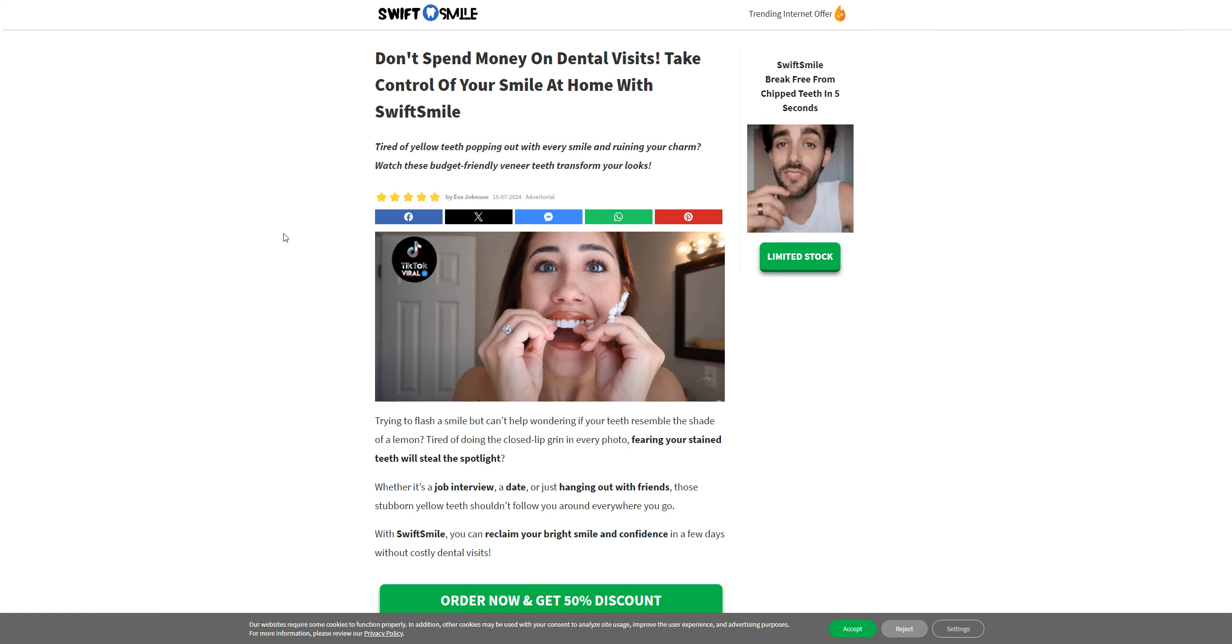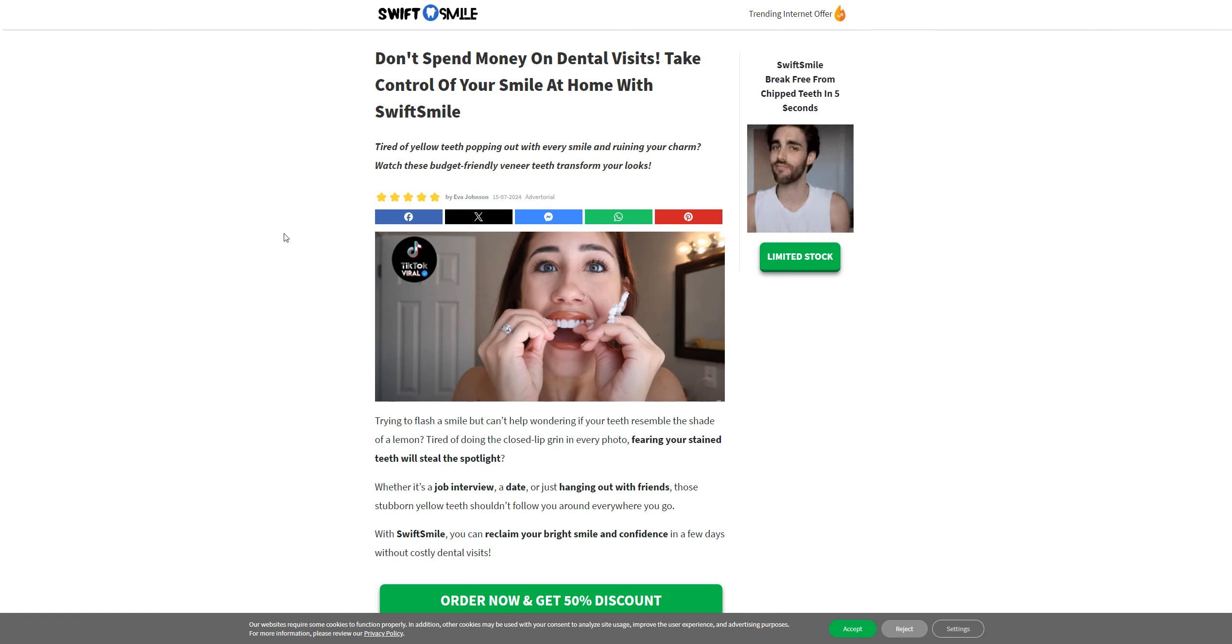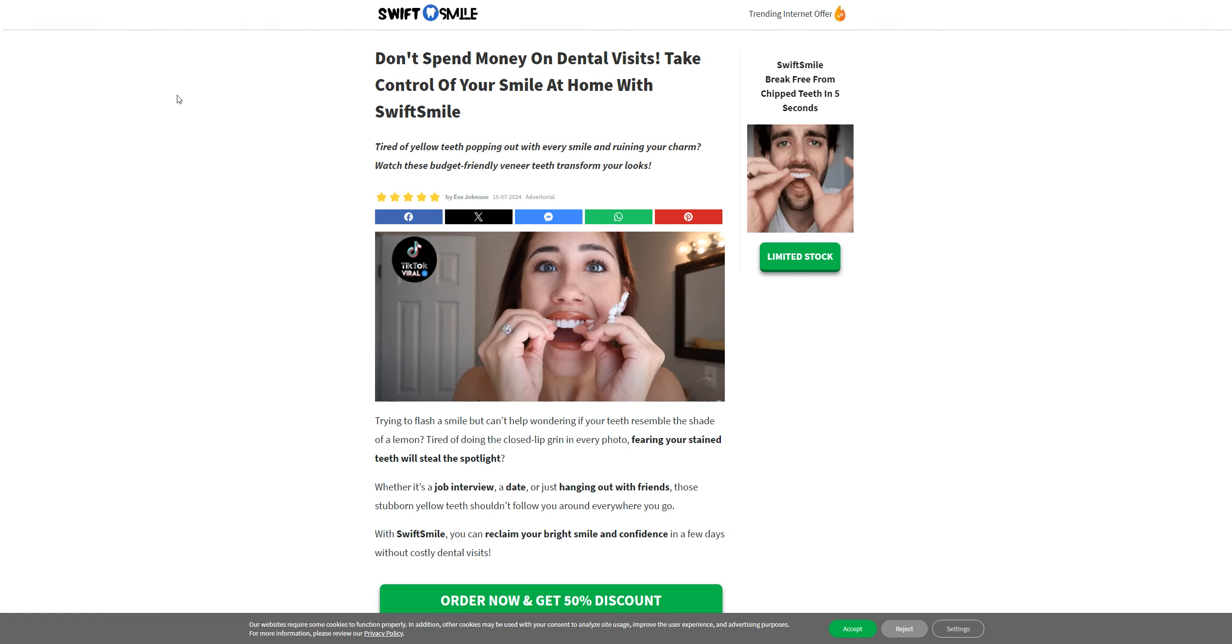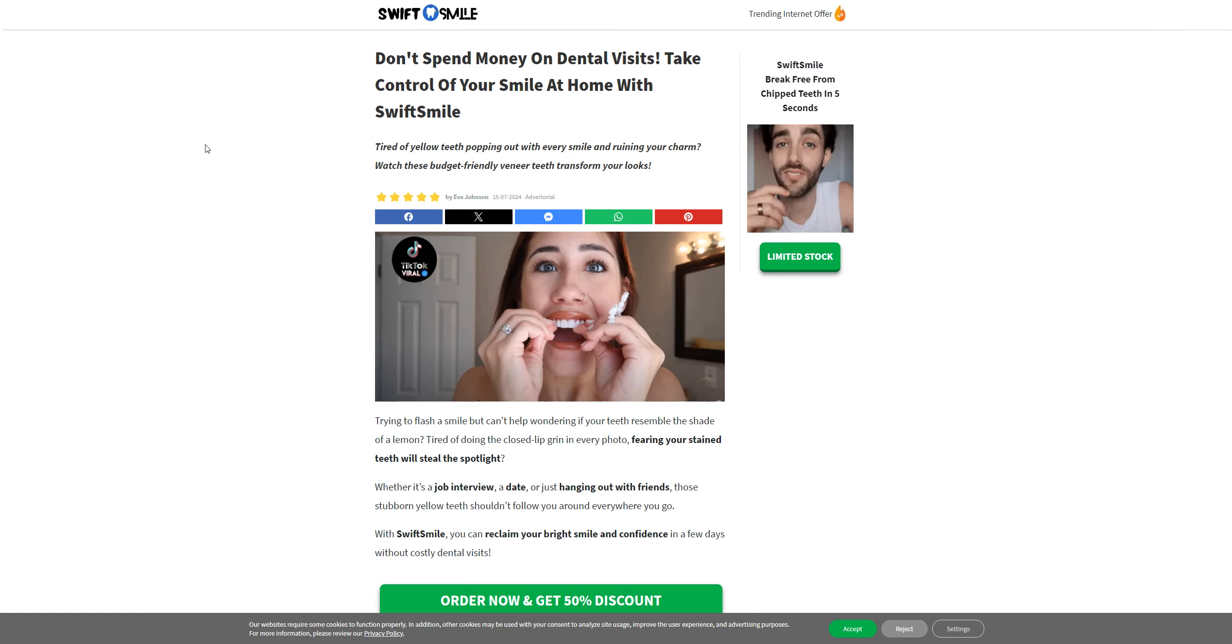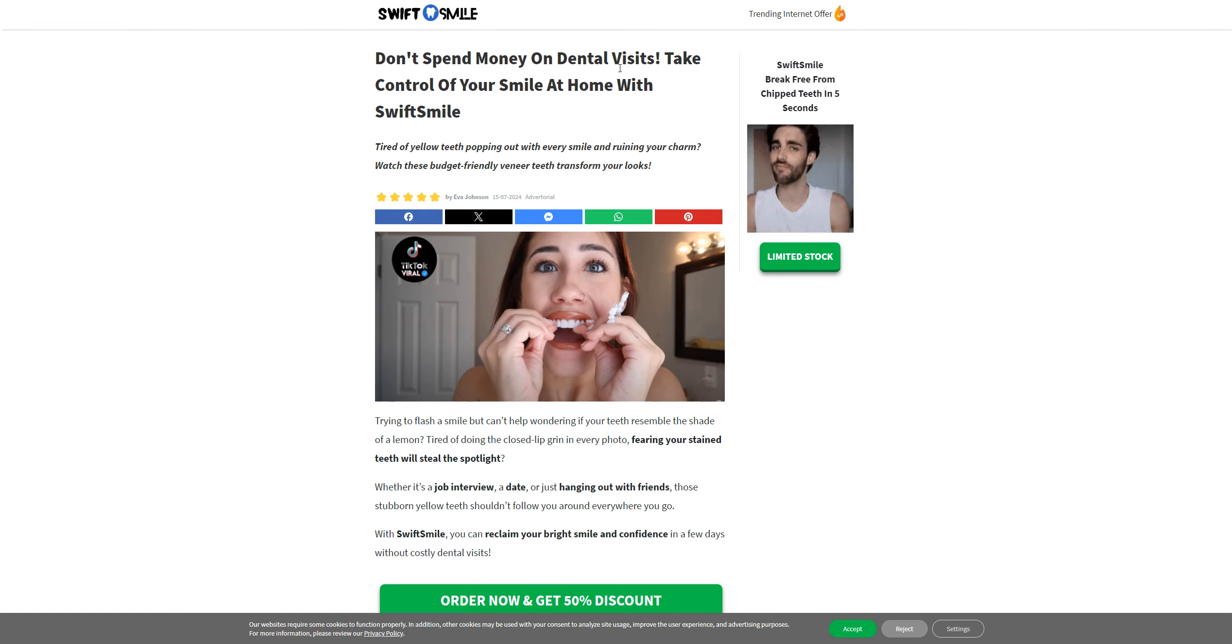Hey guys, welcome back to my channel Review University with another review video on a website called getswiftsmile.com. Now if you are here, you are probably seeing this ad on TikTok as well: don't spend money on dental visits.